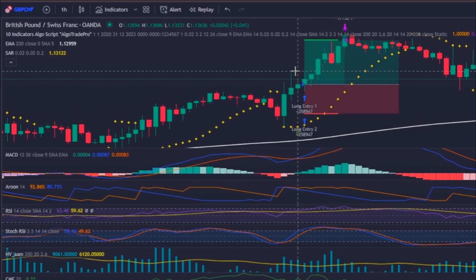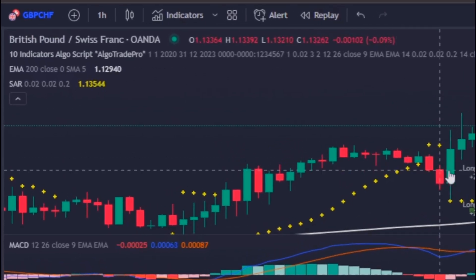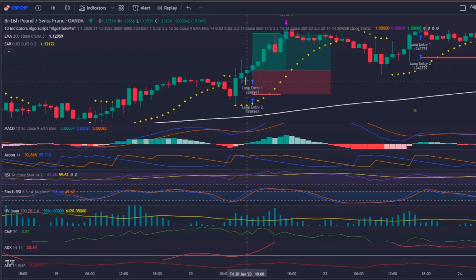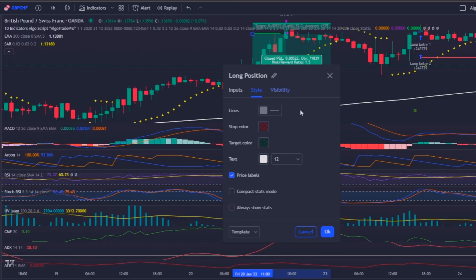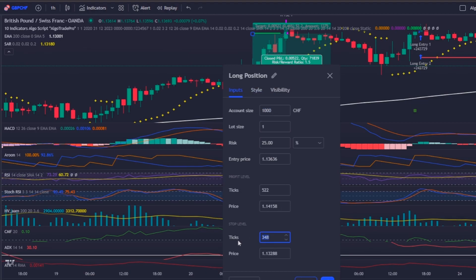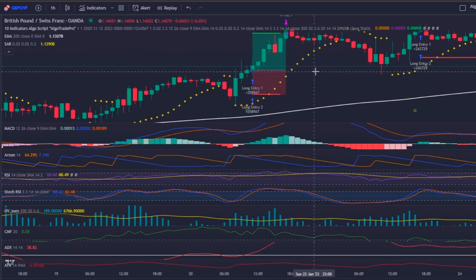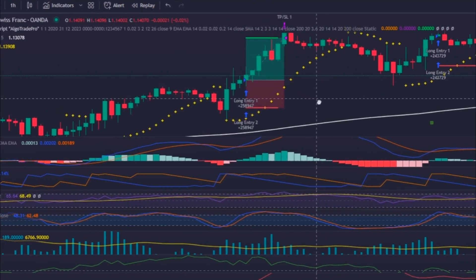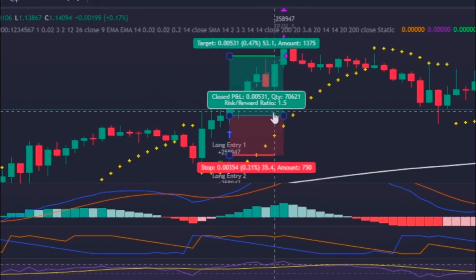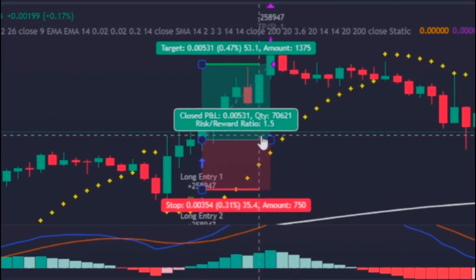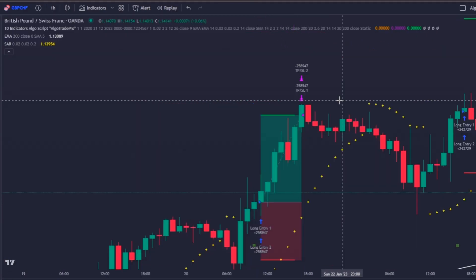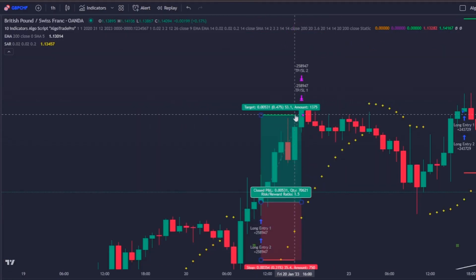In this example on the GBP/CHF chart, the stop loss is 2 times 17.7 — which is the ATR pip value — equaling 35.4 pips, and the take profit is 53.1 pips away from the entry point, creating a 1-to-1.5 risk-reward trade. As you can see, this trade was an easy winner.